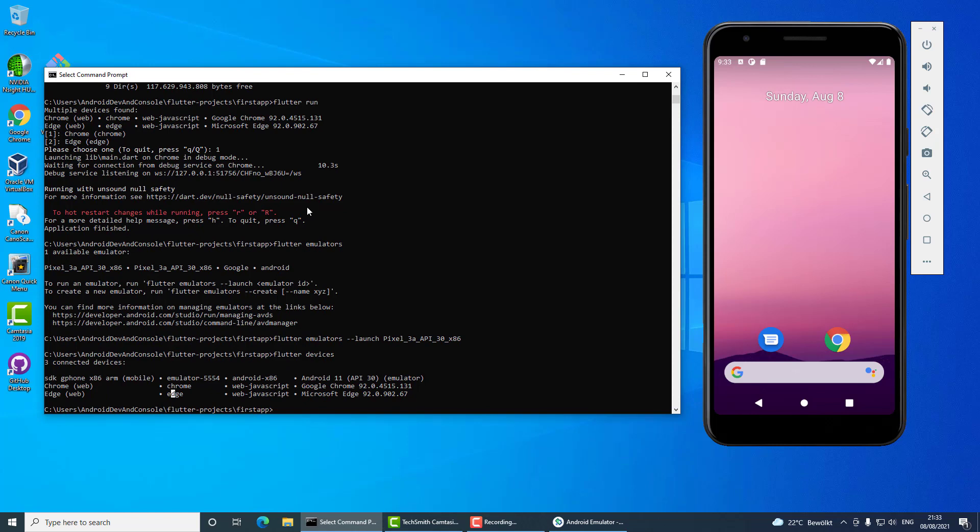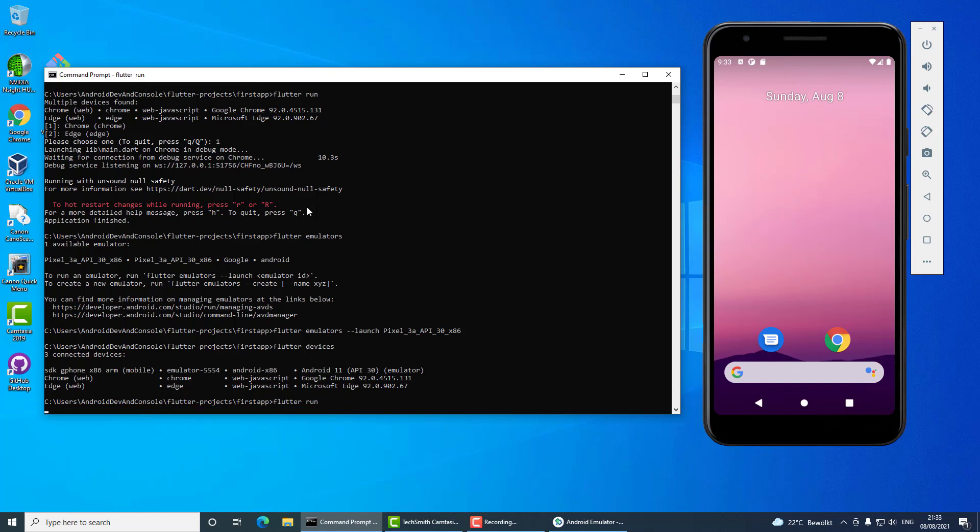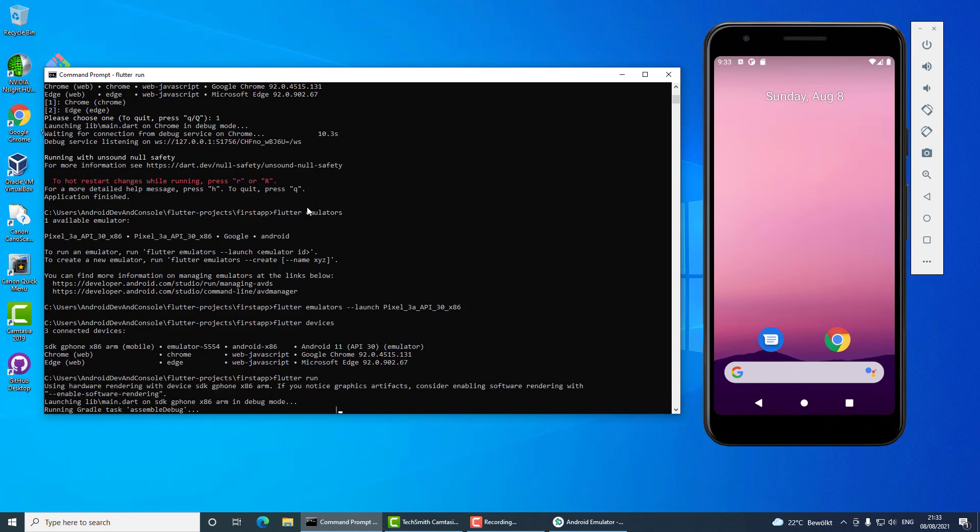But it's also possible to specify at the beginning which device will be used to run the application. So let's check it out first. I will start just using Flutter run, and as expected it's going to show the application directly in the first available Android emulator.